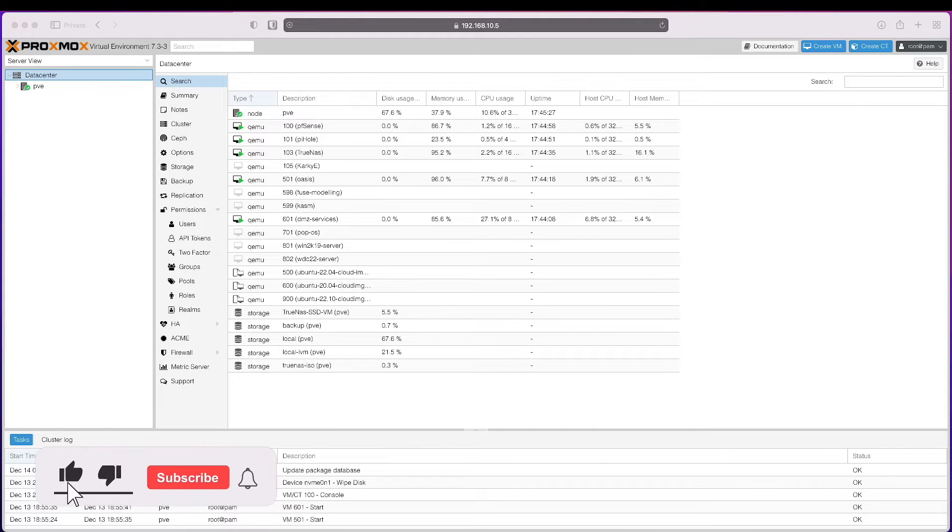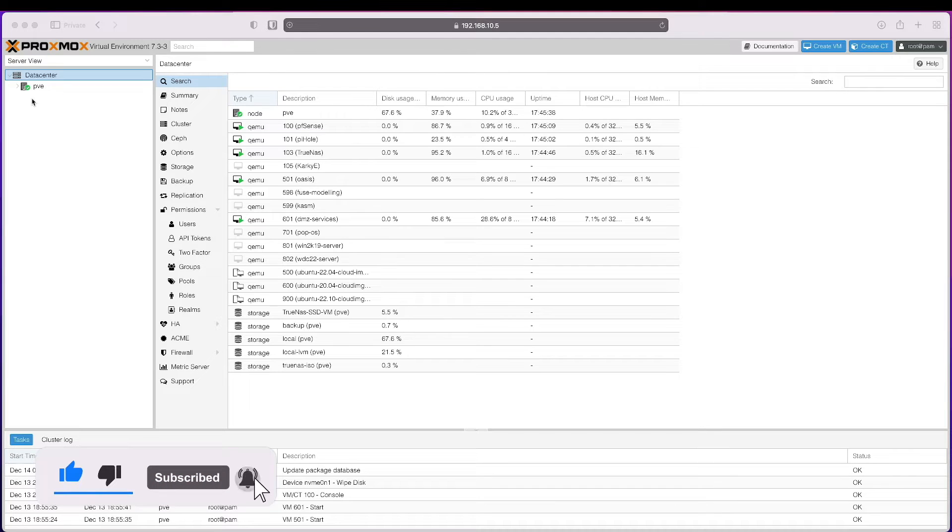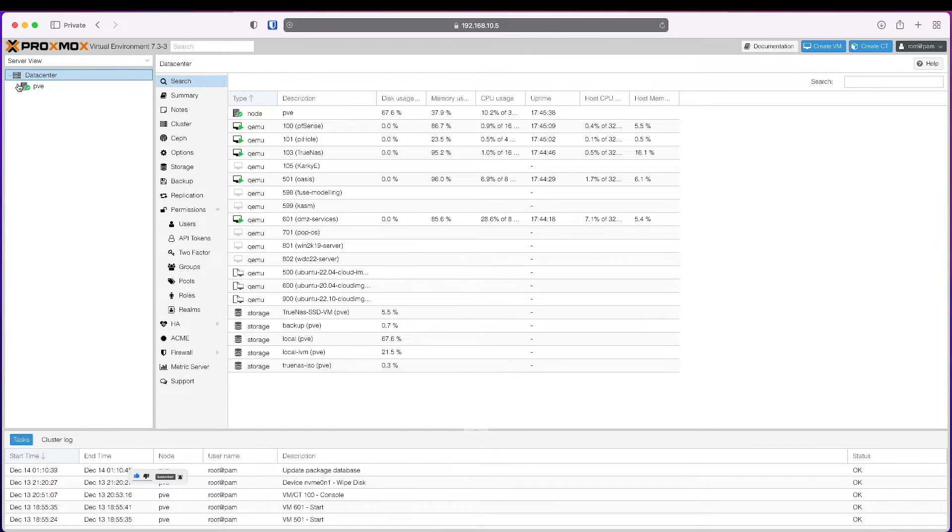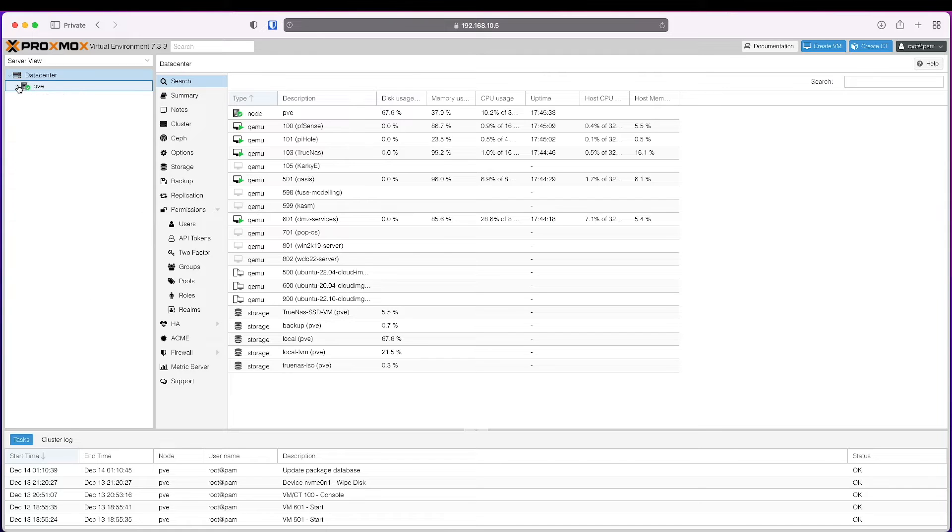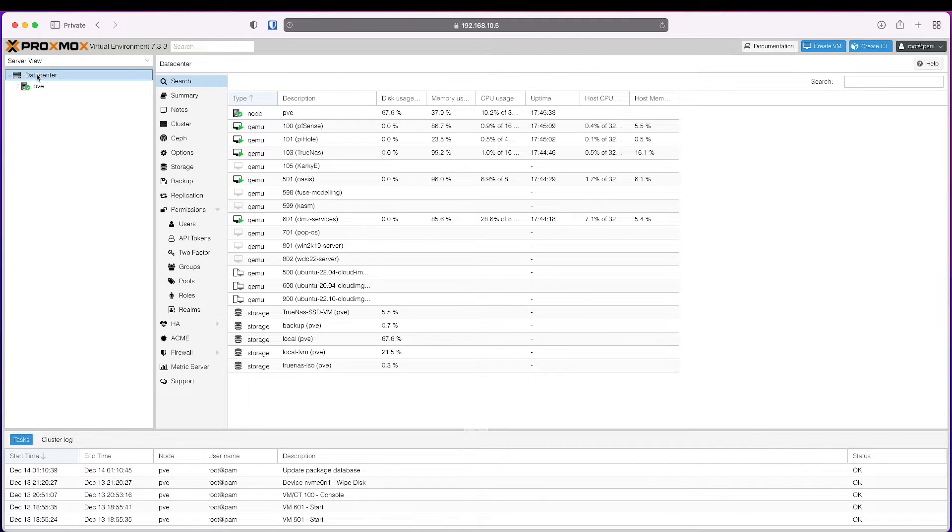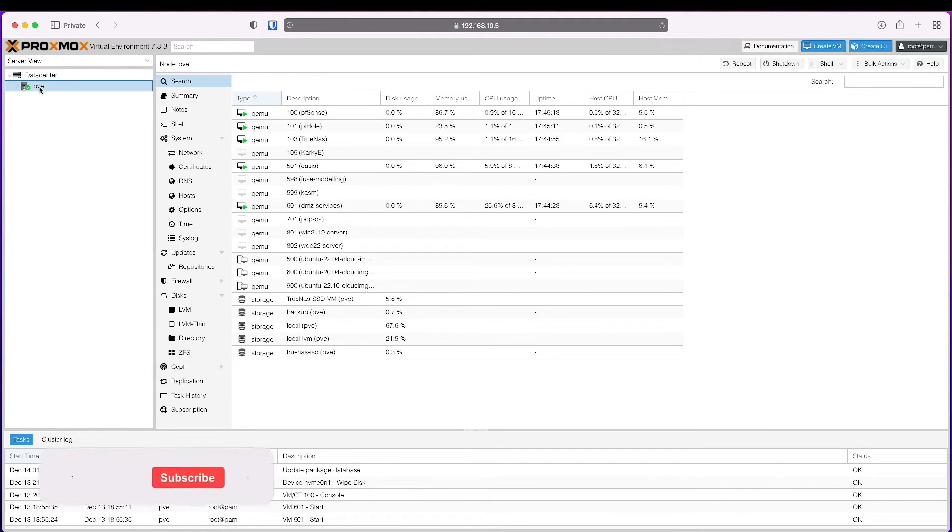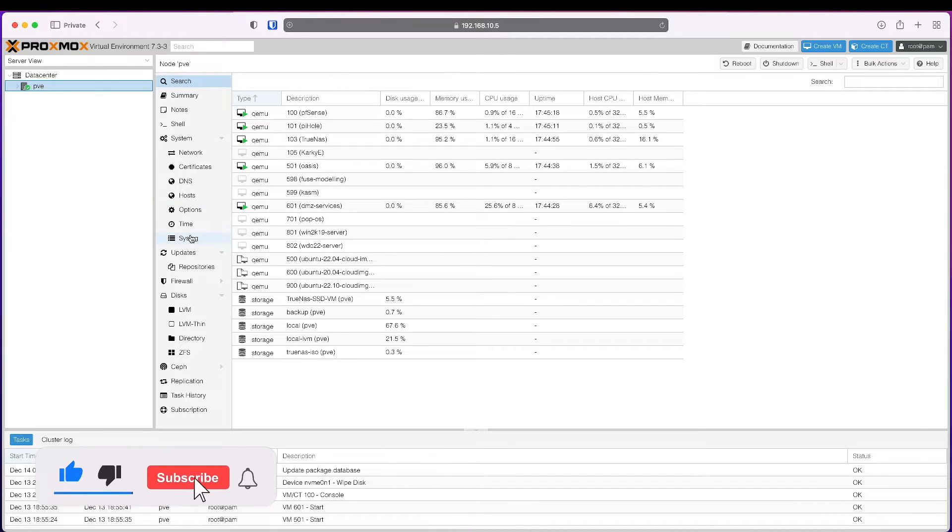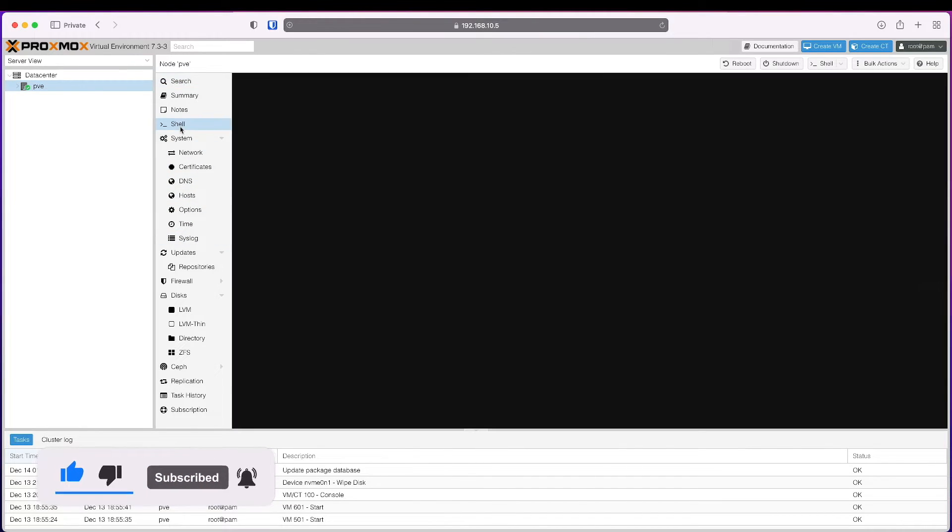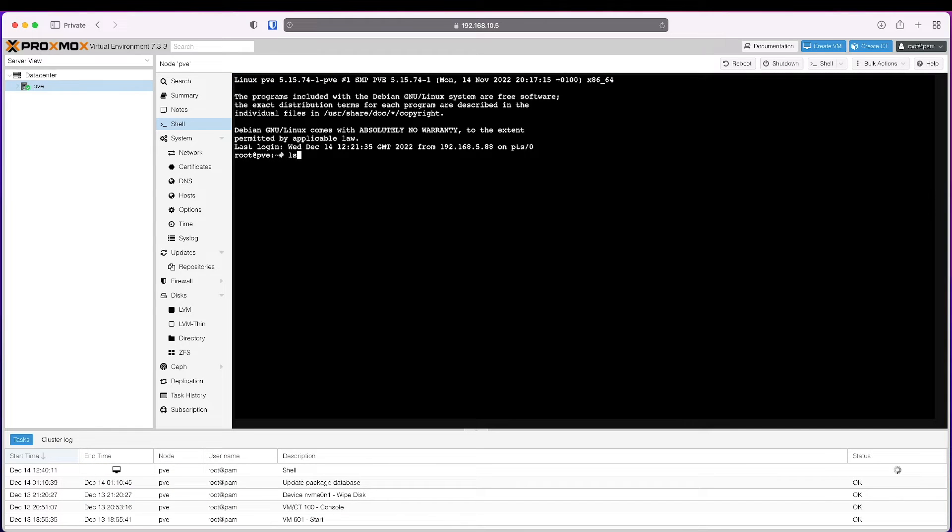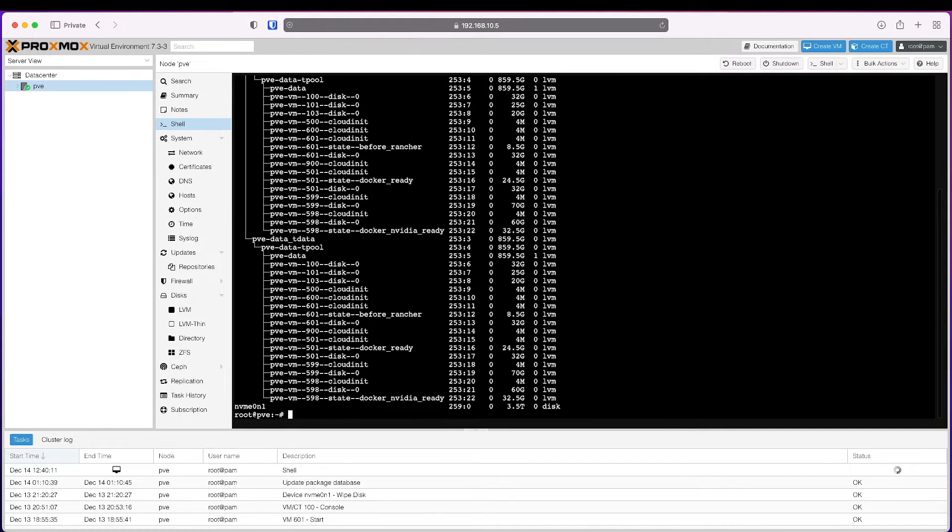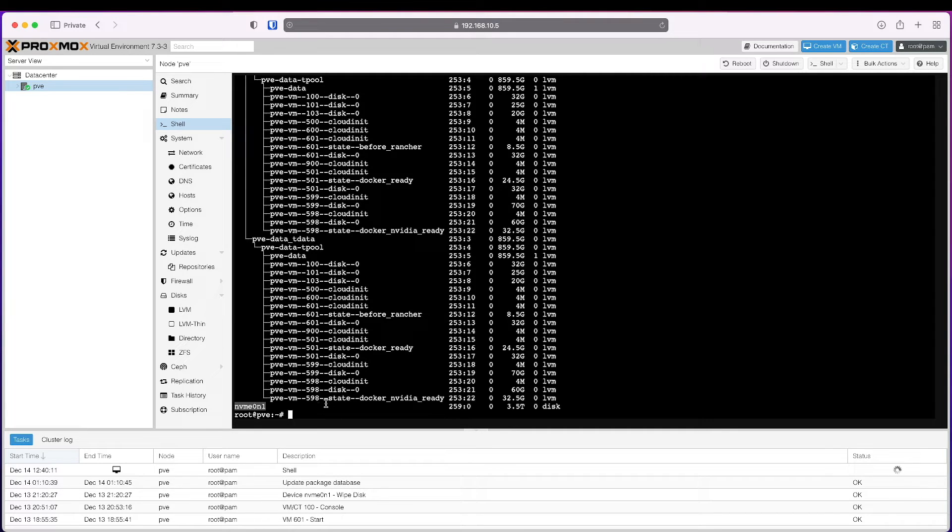The first thing we're going to do is check if Proxmox can see the drive. We can go to the node and open up a shell. If we run list block, we can see this is the drive, so it can see it, which is good.